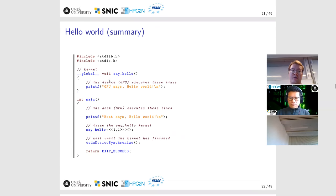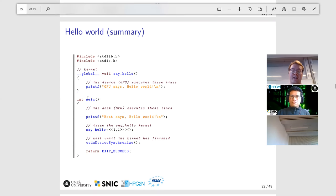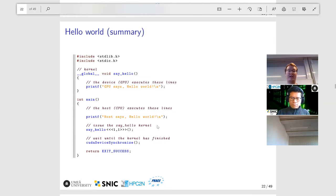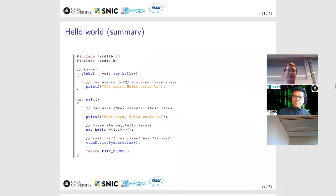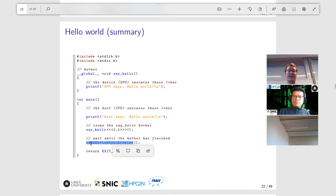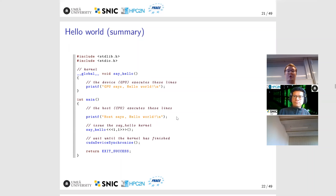To summarize: we have the kernel with a printf statement inside it, and inside the main routine we have code that runs on the GPU. There is one printf statement on the host side; then we issue the kernel, and at some point in the future the GPU starts executing it. The host waits until the kernel has printed out its own line.